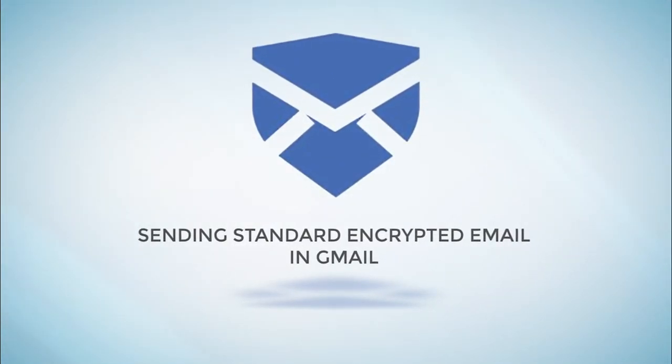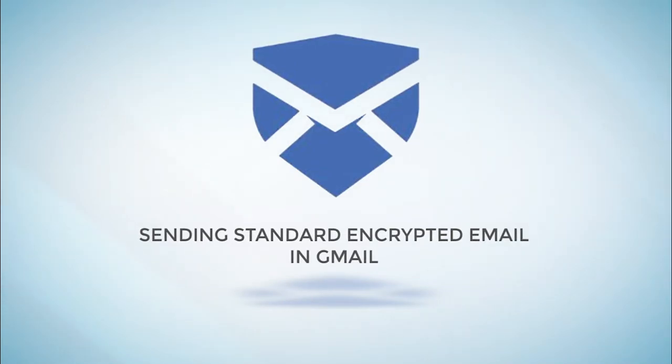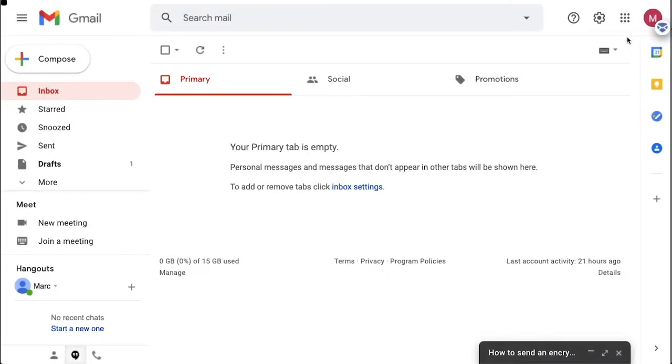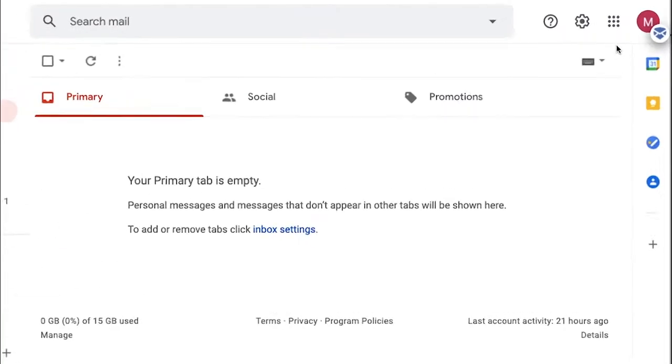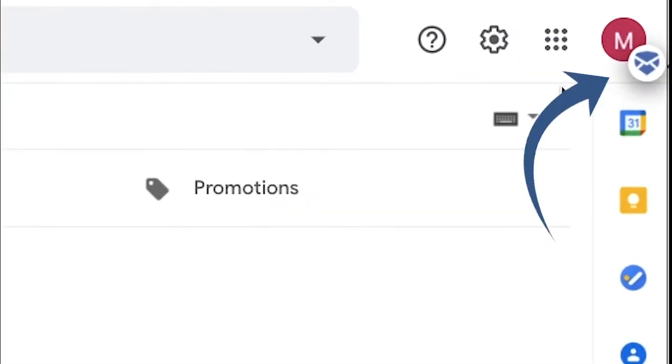In this demonstration, you're going to learn how to send an email with standard encryption through Gmail. To use the Trustify plugin in Gmail, make sure to click on the plugin button located by your account icon.